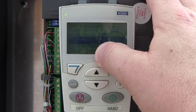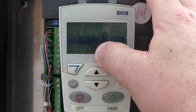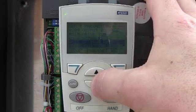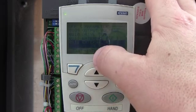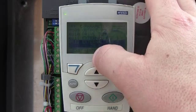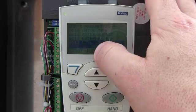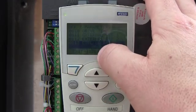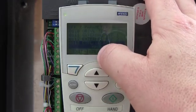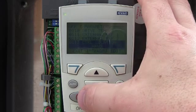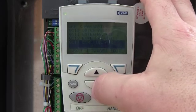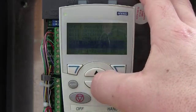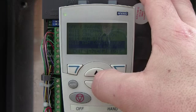Reference one is basically what the drive is going to run at in reference one mode. Reference two, it's showing 29%. Control location — this is very handy. Right now it says that it's in hand mode. Run time — this drive only has six hours on it.